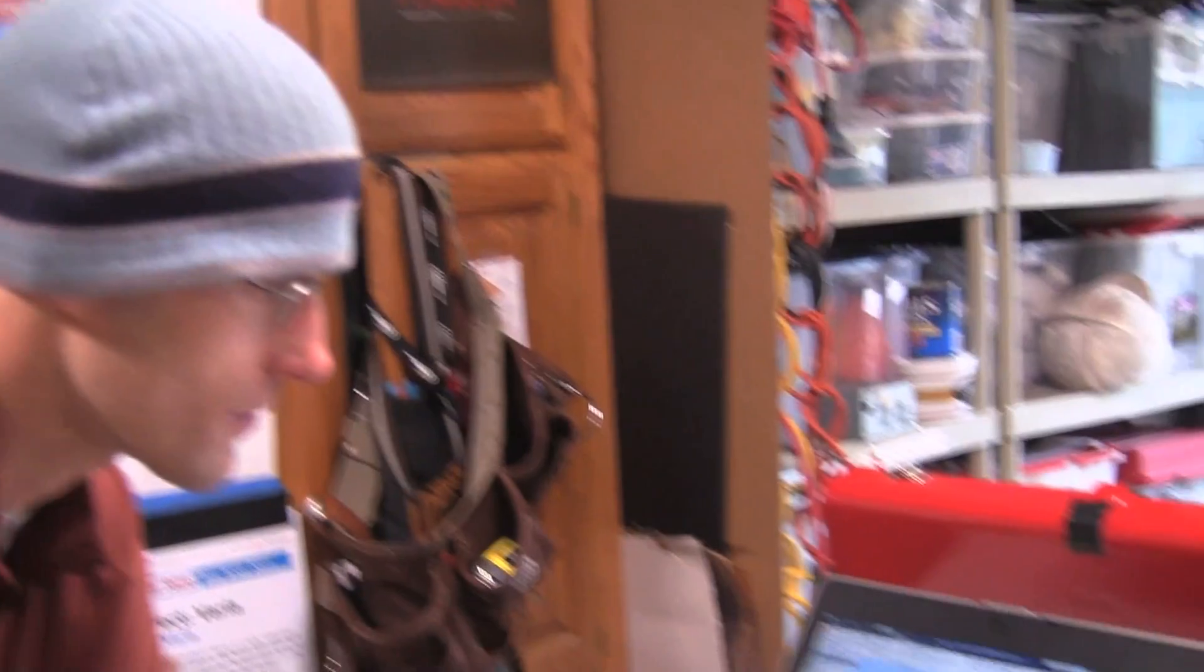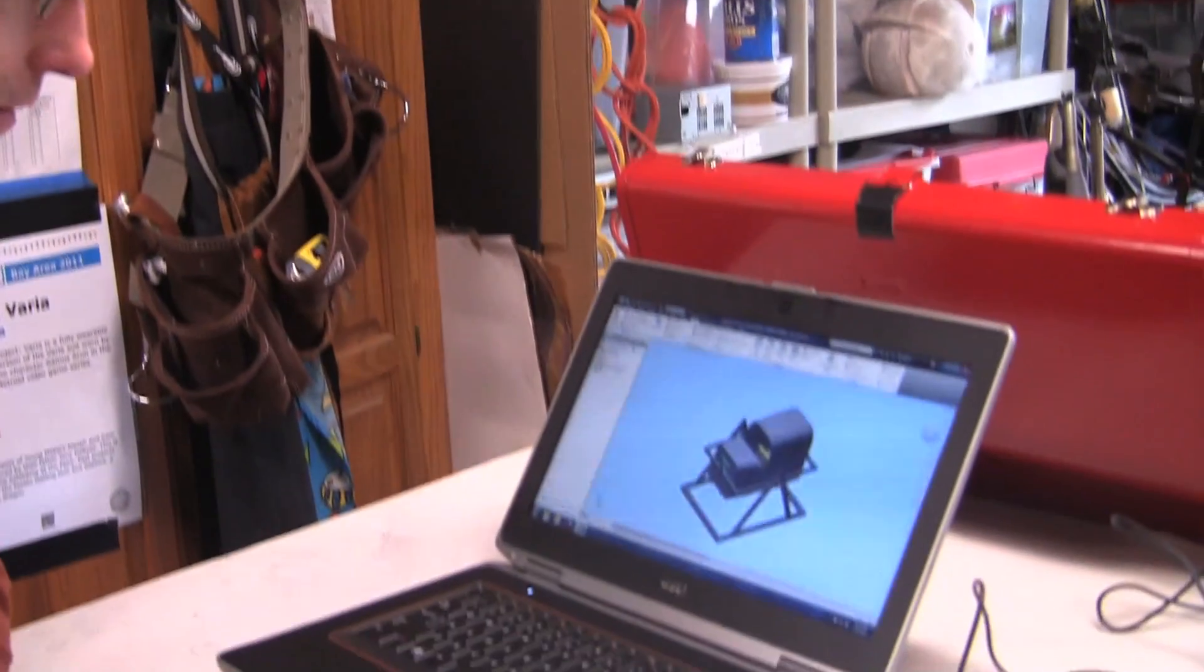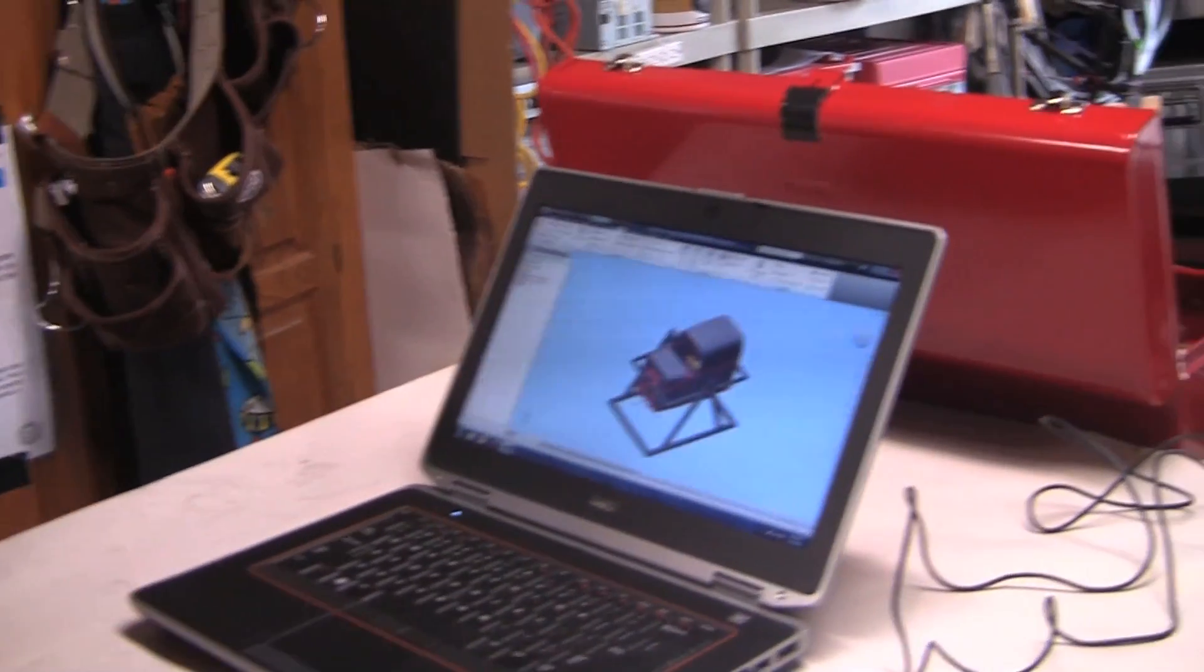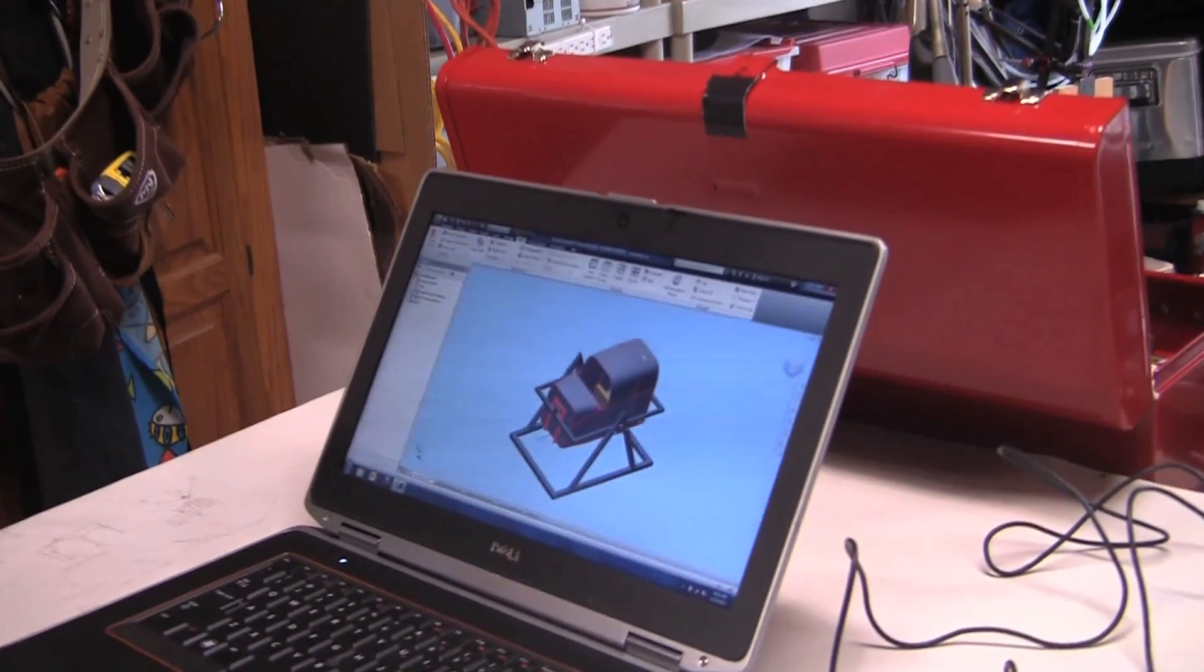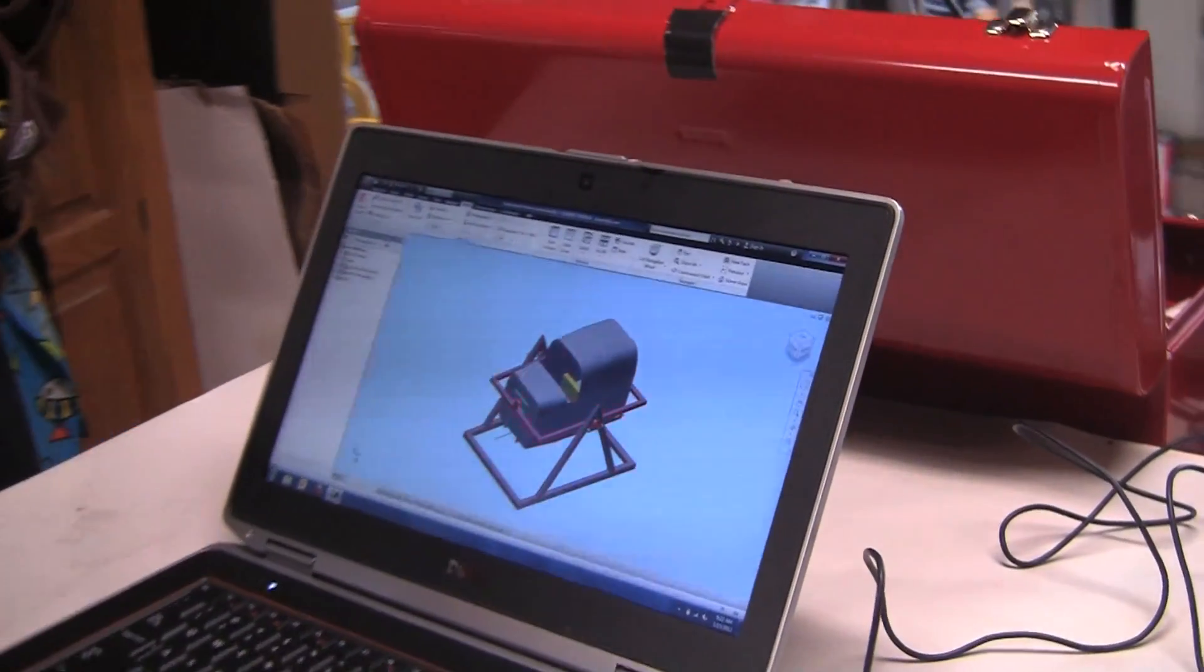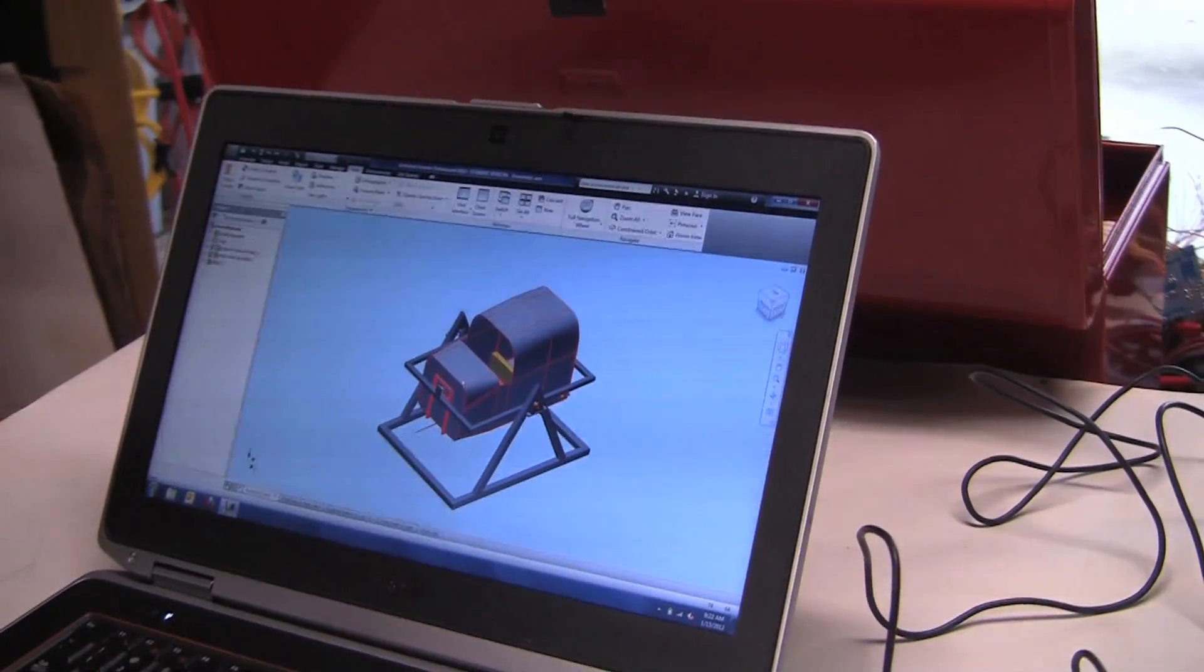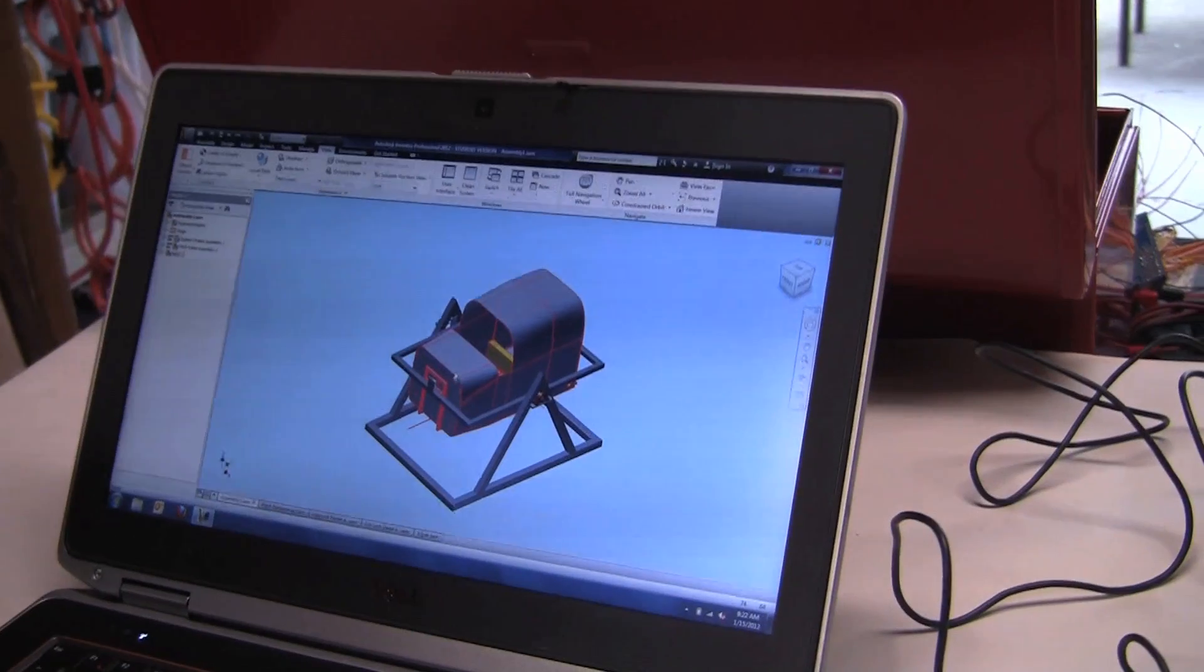Okay, so here we've got the CAD model of the entire Viper structure. We've got a model of the plane fuselage here in red.